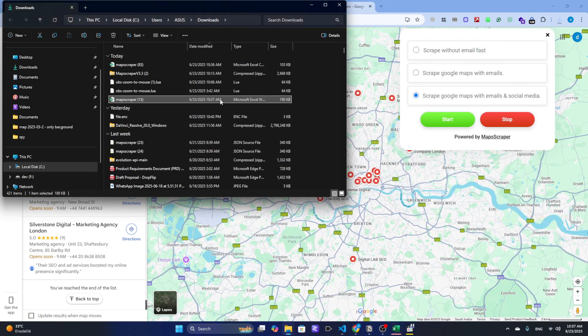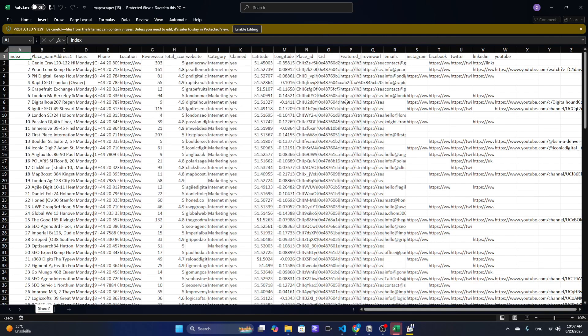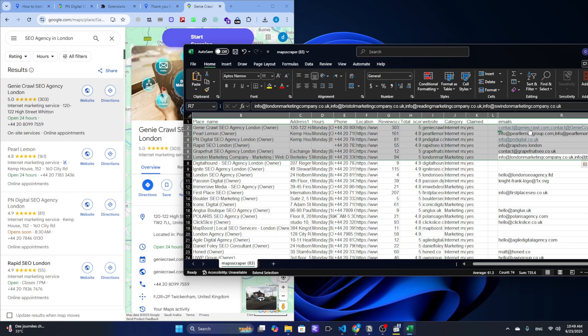This is how you can scrape business data from Google Maps in under three minutes. Fast, easy, and no coding needed.